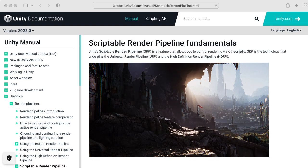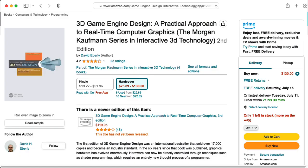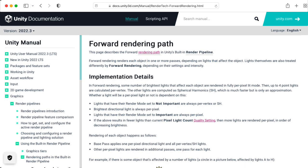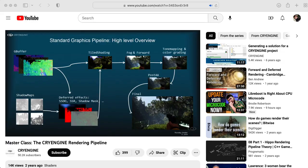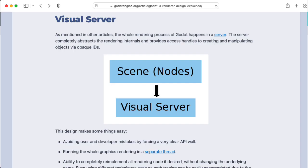But even if you're not using a scriptable render pipeline in your game, I think studying SRPs is useful because it gives you a general sense of what a renderer needs to do under the hood. So it will give you insight into what the built-in pipeline must be doing, or for that matter, the renderer in another engine like Unreal or Godot.